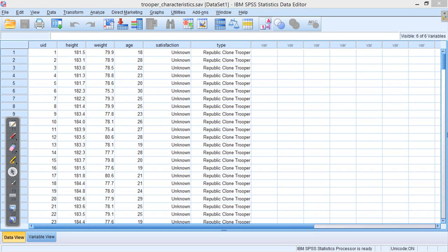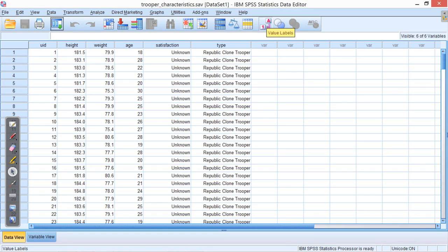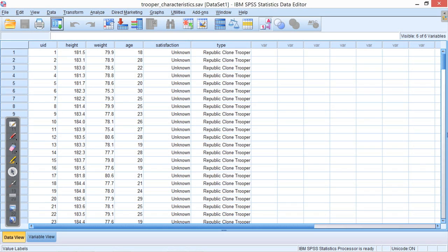It should look something like that. You may have it looking like that. In there you'll see that we have a list of 100 each of Republic Clone Troopers and Stormtroopers, and some of the things that we may have asked them. So for this piece of research, I've said that we're looking at height and weight.